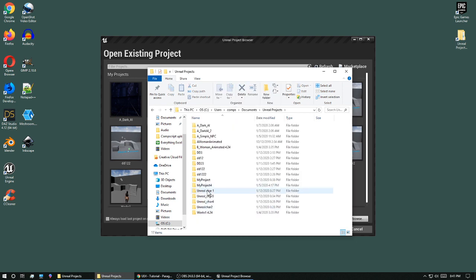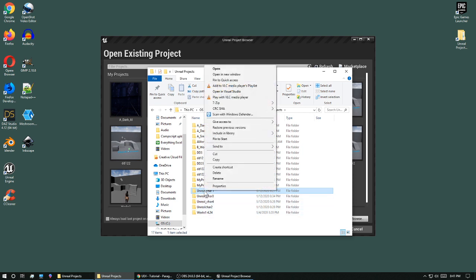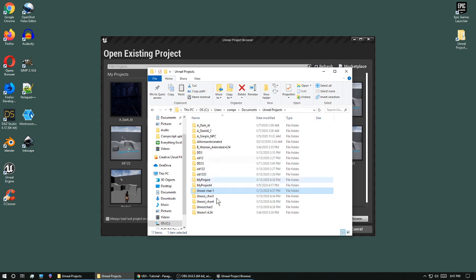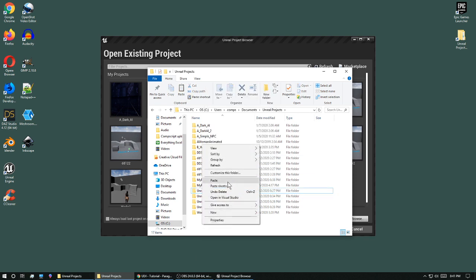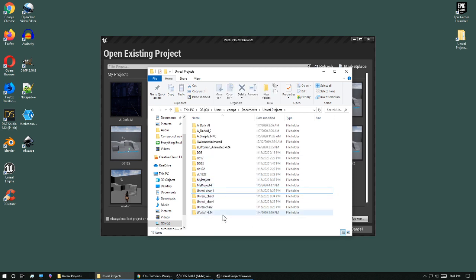Now to duplicate a project, I just right click on it, hit copy, hit paste.